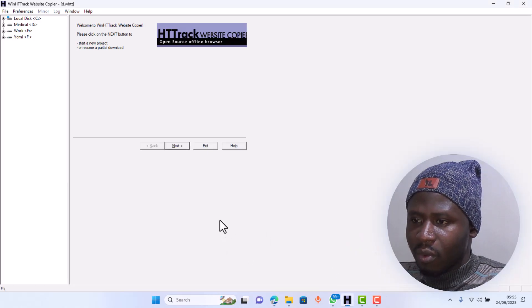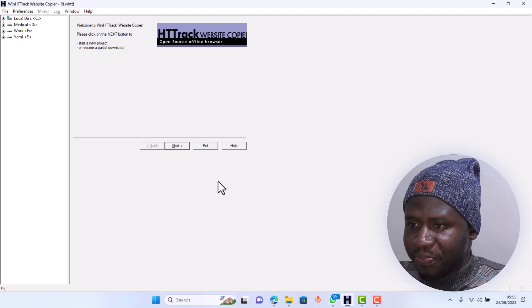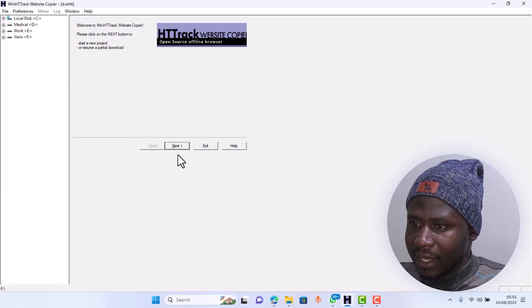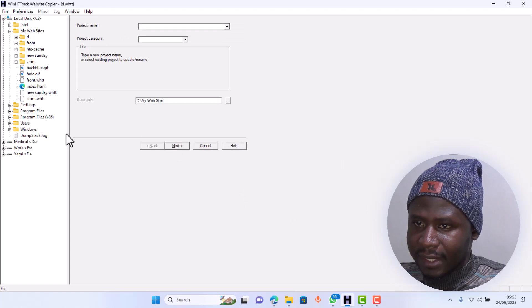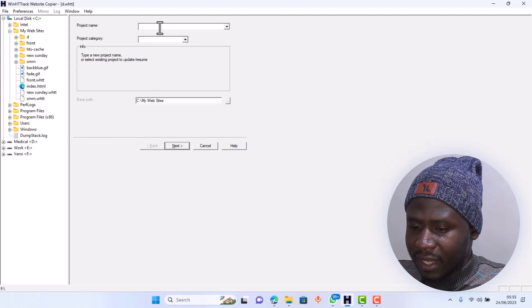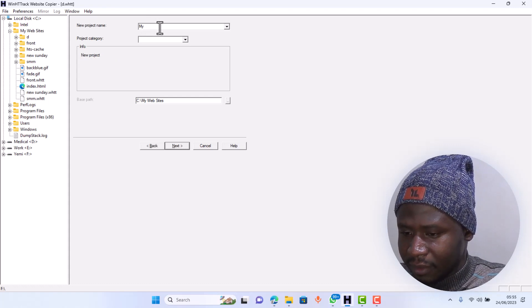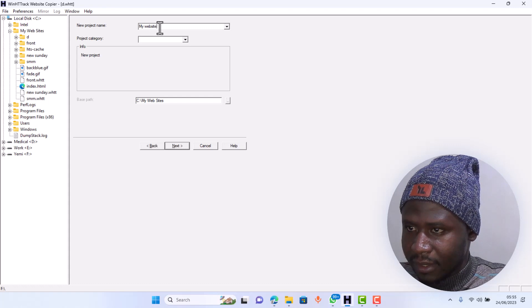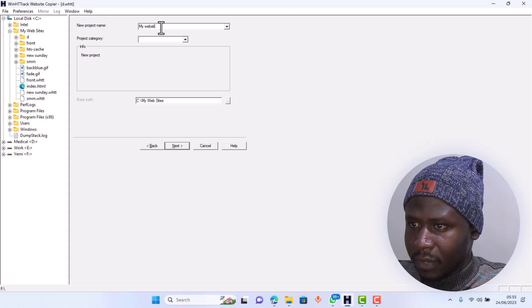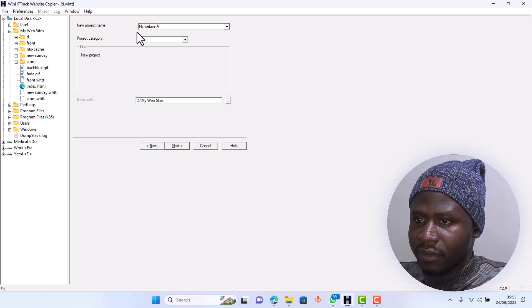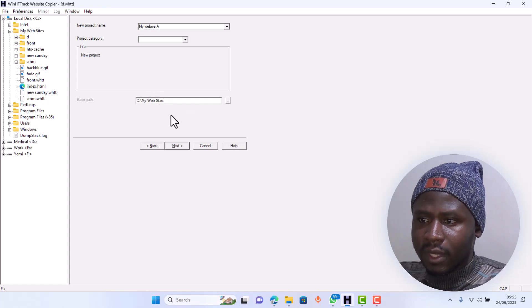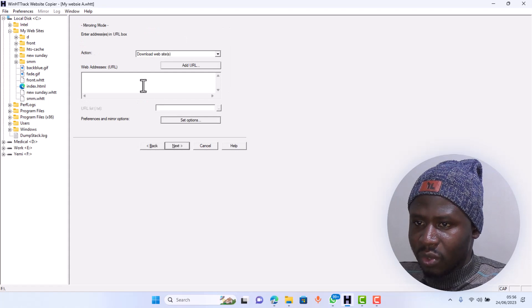After you've copied the URL, you go to your HTTrack. When you install it and open it, it's going to appear something like this. You click on next, and once you click on next you are going to give it a name — let's say 'my website.' So you give it the name 'my website,' and then from here you select where you want the download to be saved.